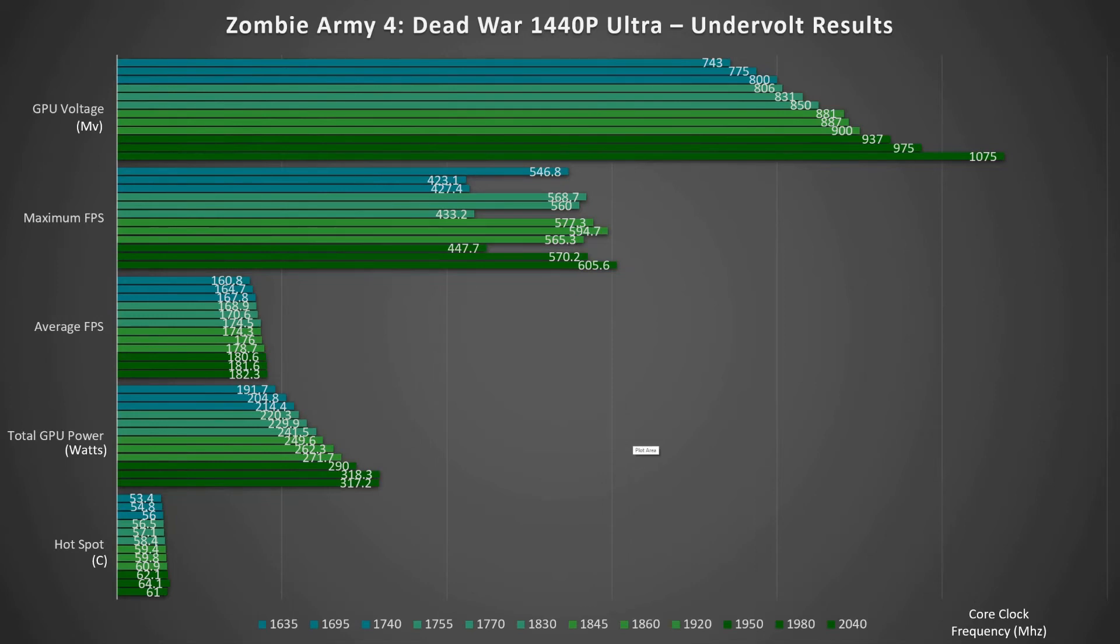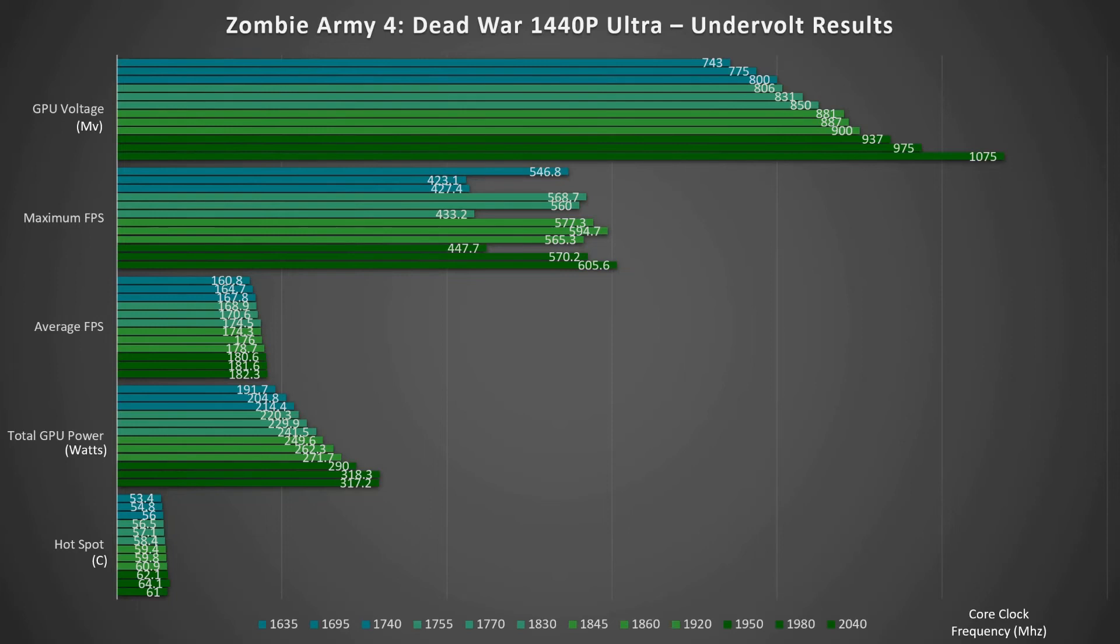So this is the same benchmark again run at 1440p ultra preset, this time these are the undervolt results. So the format is the same. I've recorded the maximum frames per second, the average frames per second, also showing the total GPU power and then hotspot temperatures.